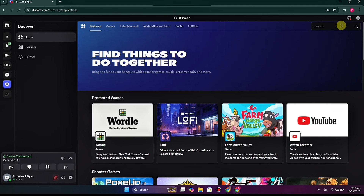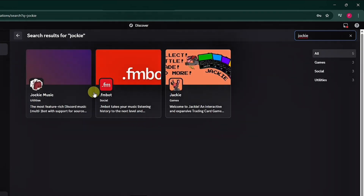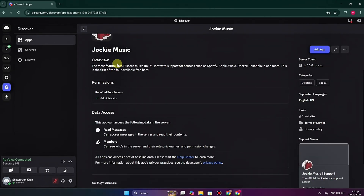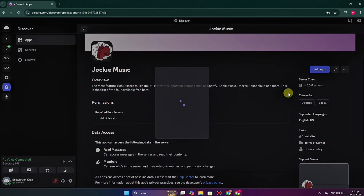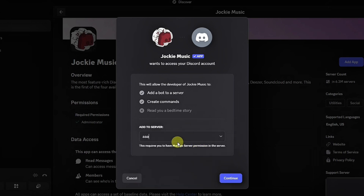From all these options, choose App Directory. Once you click on it you will get to that page. On the right side you can see a search bar — search for Jockey. Once you type its name and press Enter, you will get three options. Choose the right one. You can check out its information and how many people are using this bot — here it is almost 3.6 million.